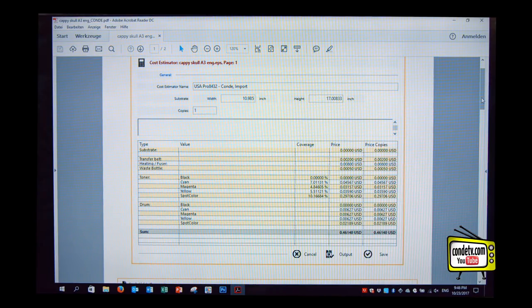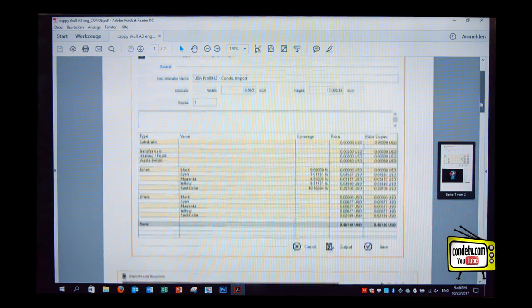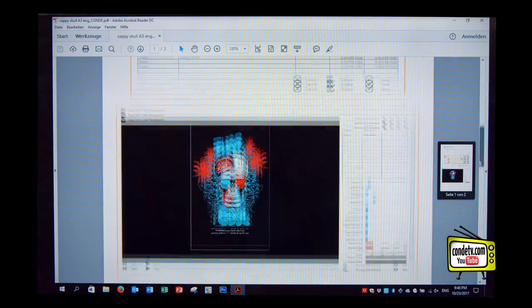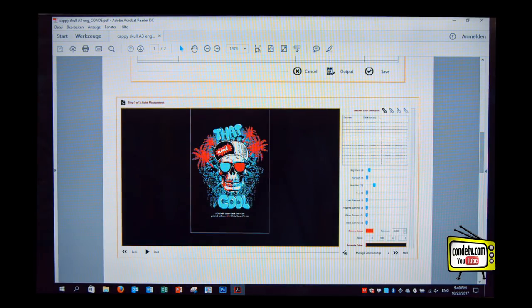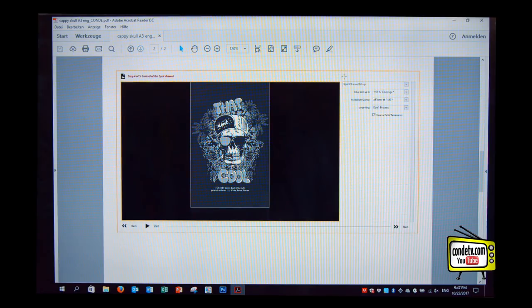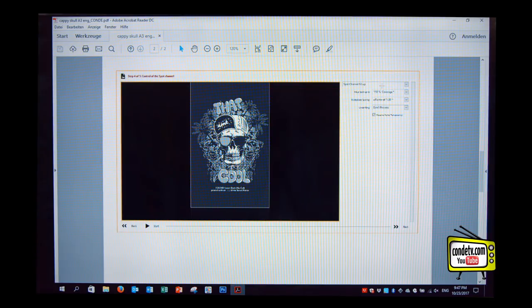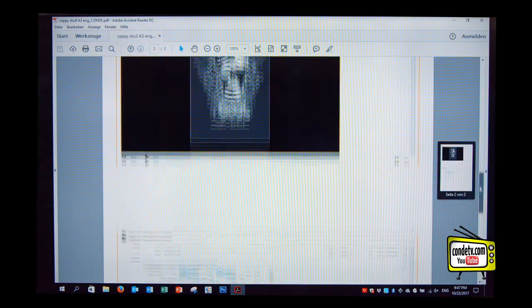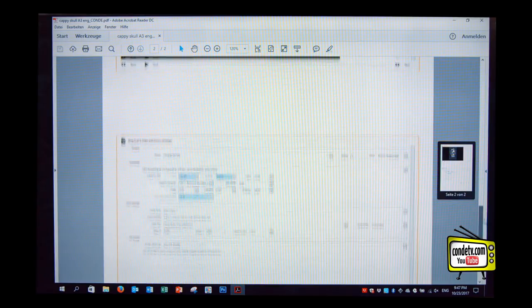So now here we have our cost calculations. The next screen here would be the color management screen. In that case, we increased brightness, we increased saturation, everything else was as it was before. Next page is the white channel fill up over here. We can see that we have used 150% of coverage and we used the reserve transparency function. When we go further down, we have a fourth screenshot.